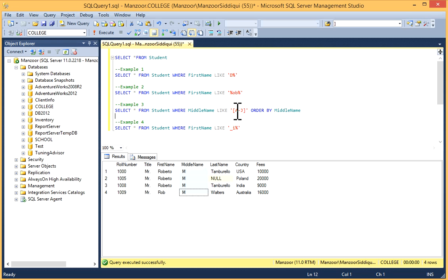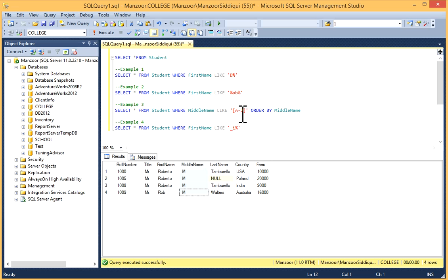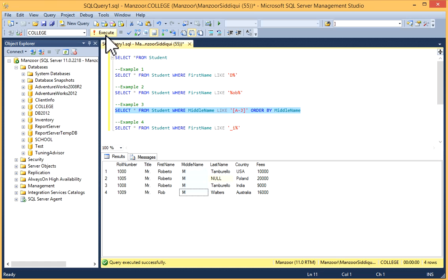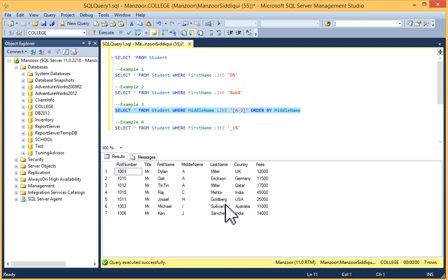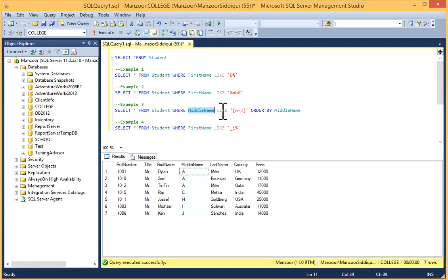From A to J, both inclusive - A and J are included. When I execute, you can see MiddleName contains A, C, H, I, J, so it returns these records.